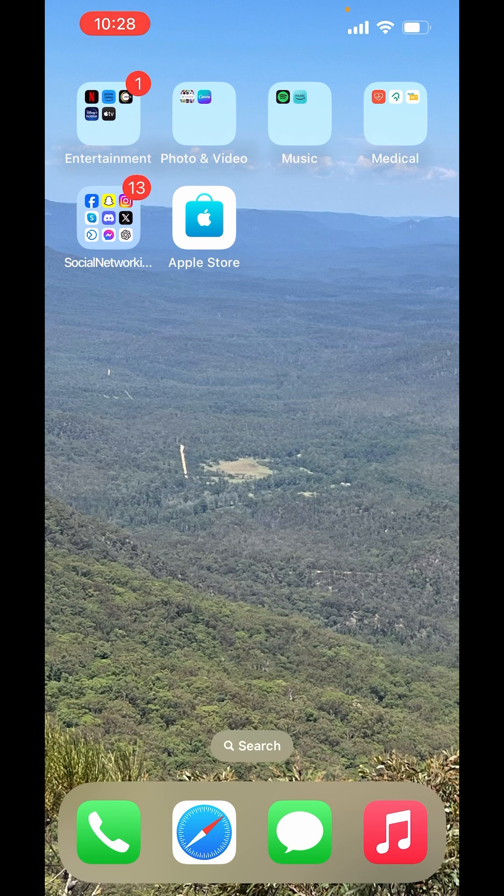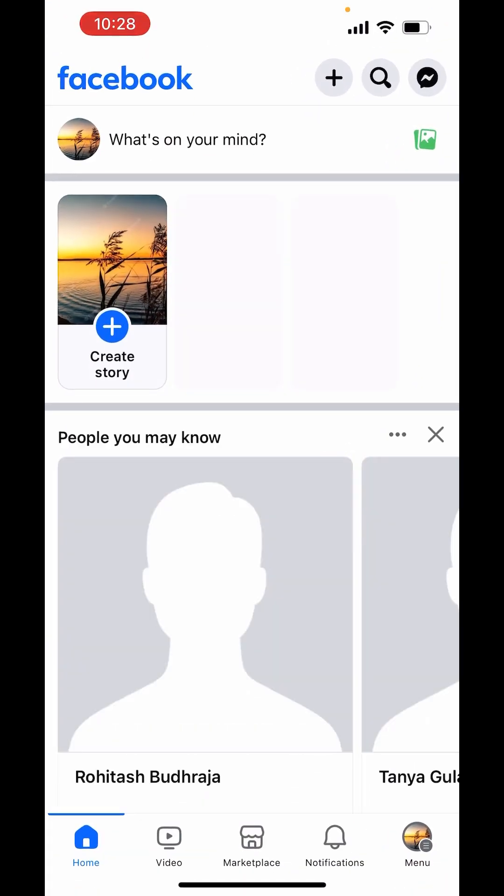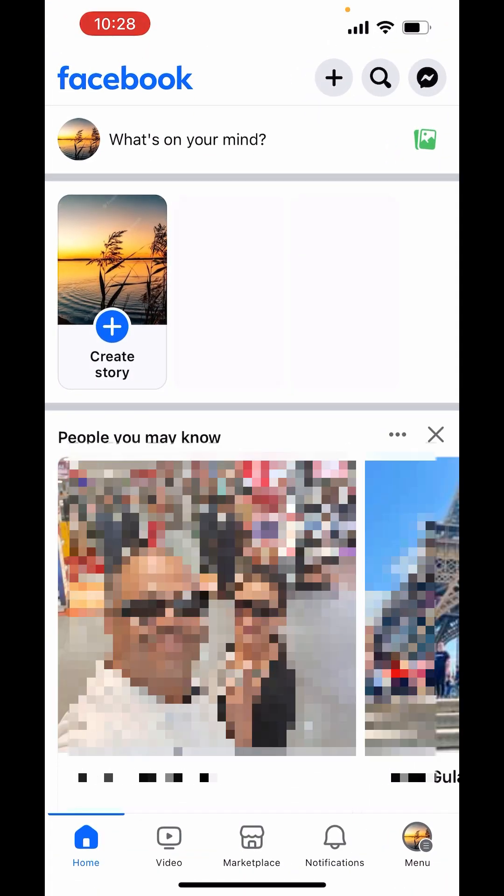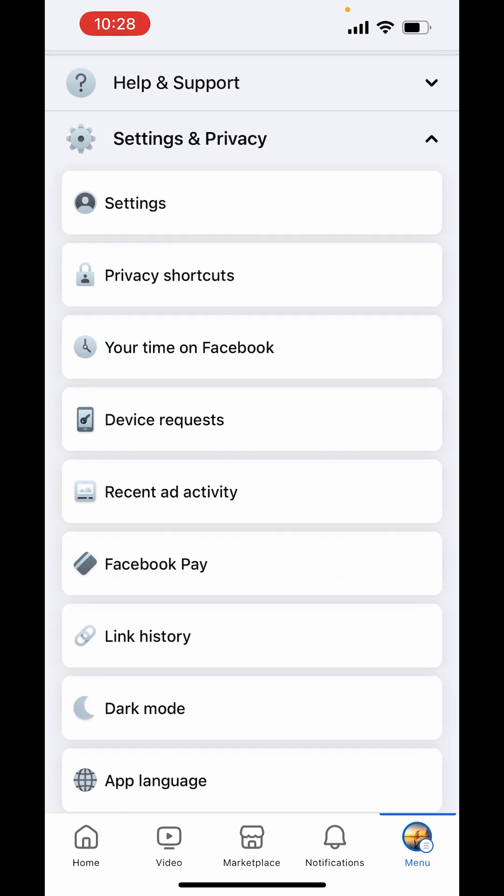Open Facebook. In Facebook, on right-hand side below, you can see the menu button. Click on Menu. In Menu, down there, you will get Settings and Privacy. Tap on Settings and Privacy. Now, tap on Settings.